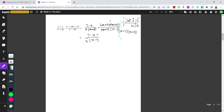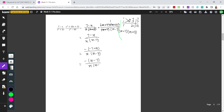Notice that 7 minus x and x minus 7 look very similar. We can factor out negative 1 from 7 minus x to get negative 1 times x minus 7. Rearranging, we now have negative 1 times x minus 7 over x times x minus 7. The x minus 7 on top and bottom cancel, giving us a final answer of negative 1 over x.